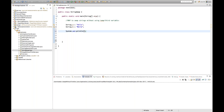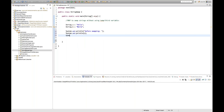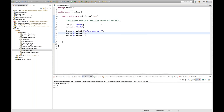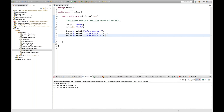I'll print on the console before swapping. I'll write System.out.println for a and System.out.println for b. So before swapping, the value of a is 'hello' and b is 'world'. I'll print them systematically: 'The value of a is: ' plus a, and 'The value of b is: ' plus b.